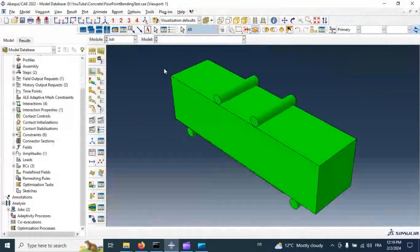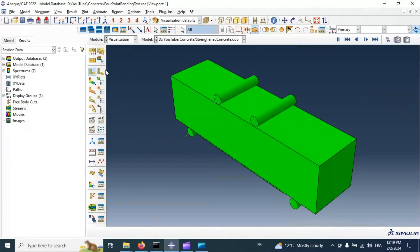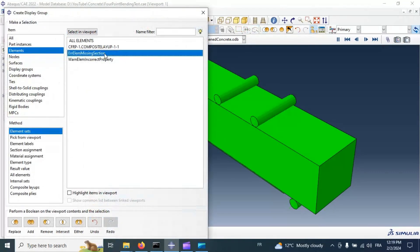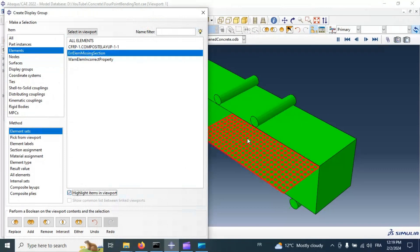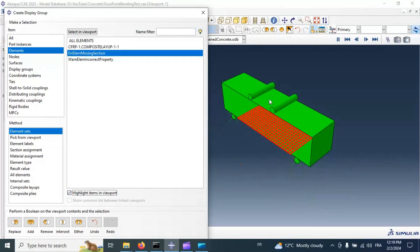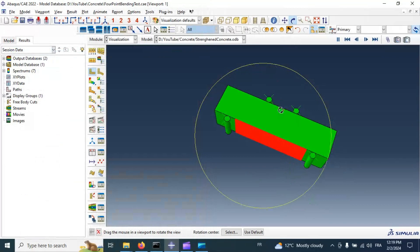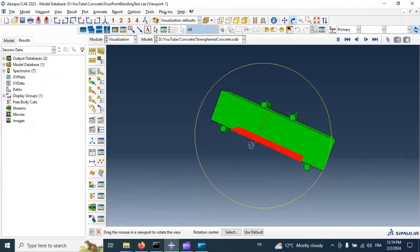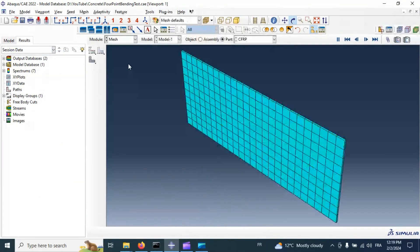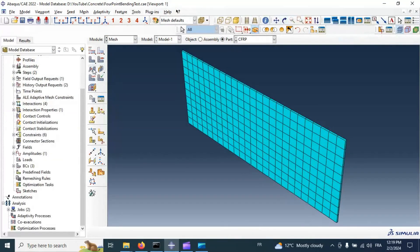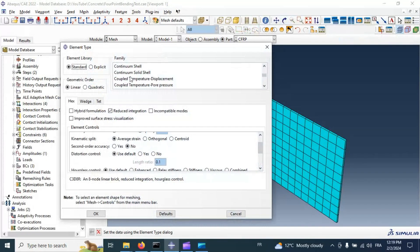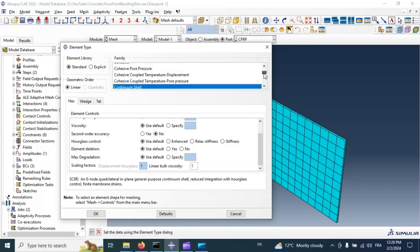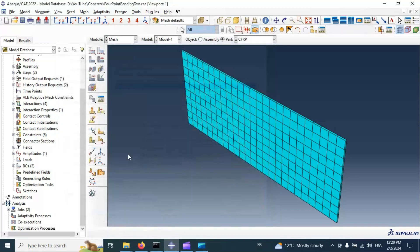Let's see this set in our visualization, result. Element missing section, highlight item in viewport. Now this missing error in missing property in our composite. Let's go to mesh. Let's use continuum shell because we have continuum part. Click OK.